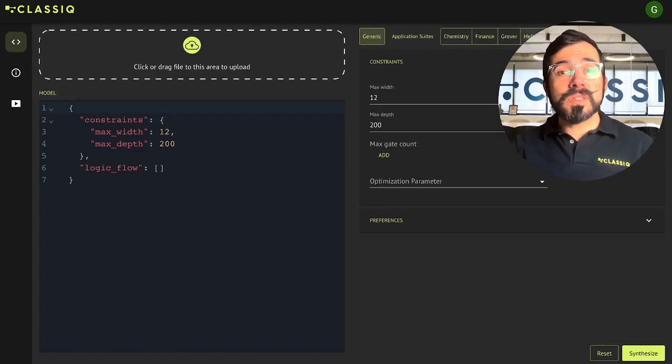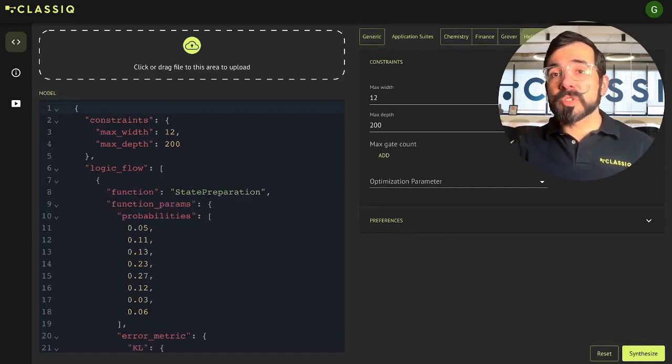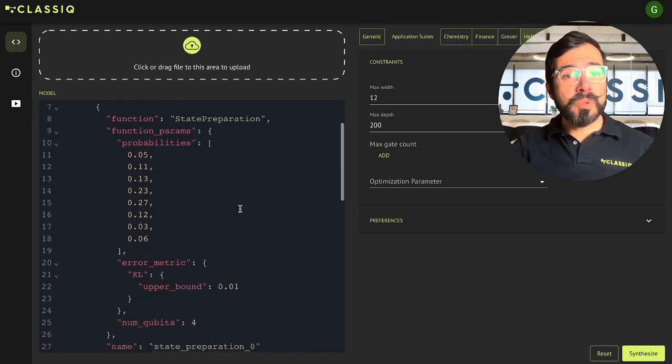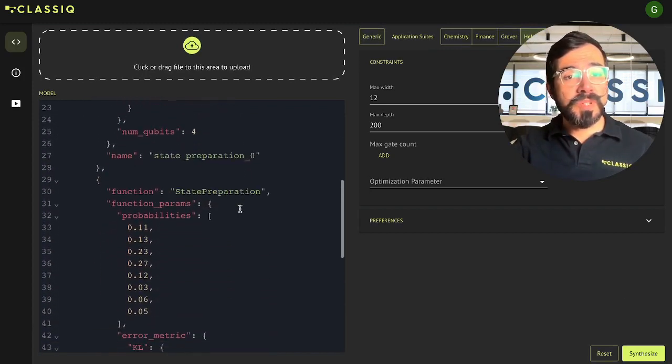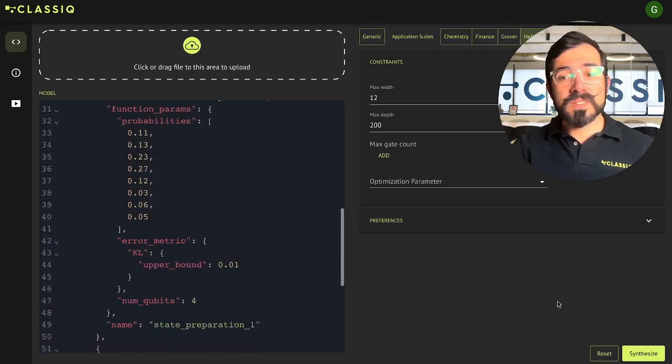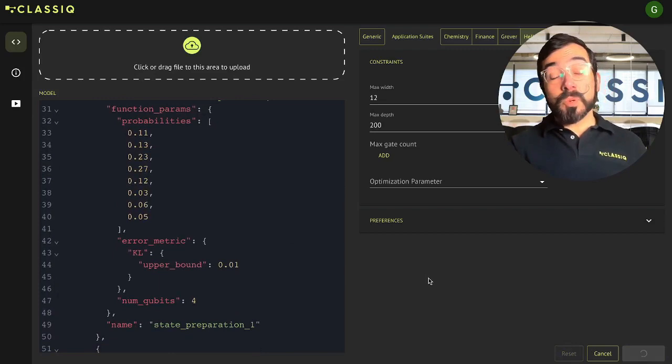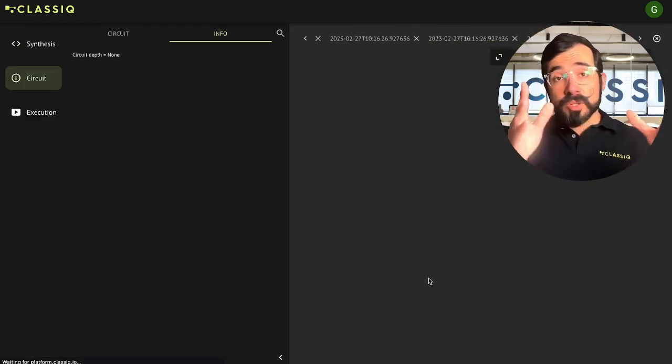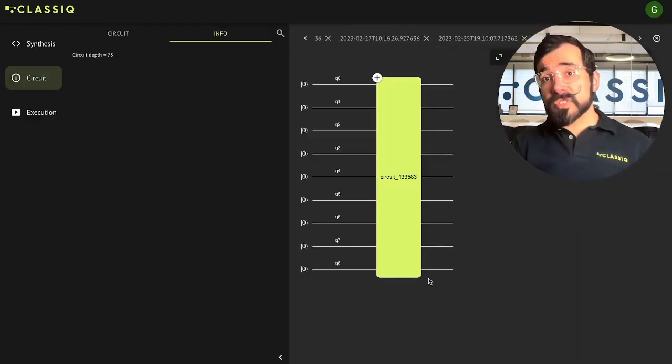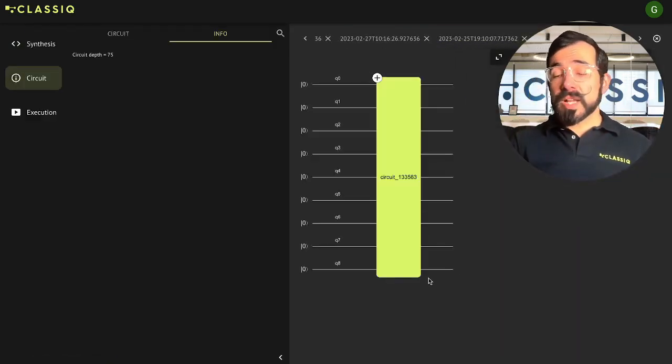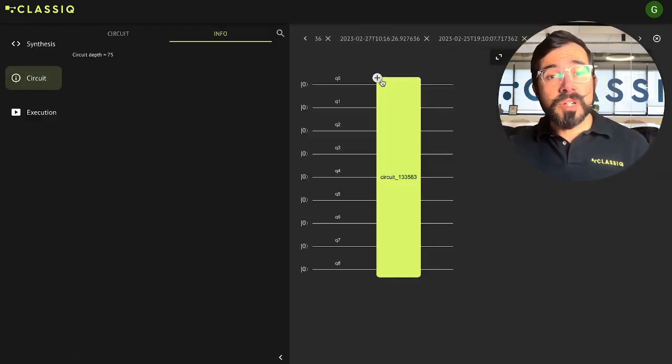In this example, I'm going to just load in our Hello World example, which is a set of three state preparations. Going to click that Synthesize button, which sends this circuit up to our servers and returns that optimized circuit for us.